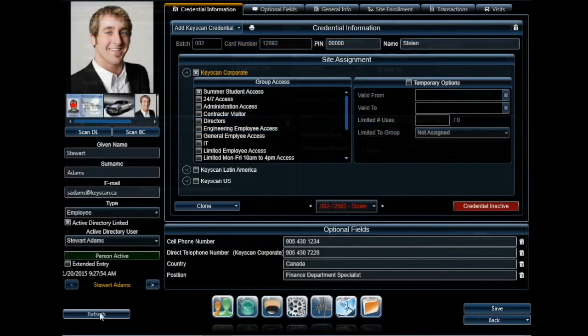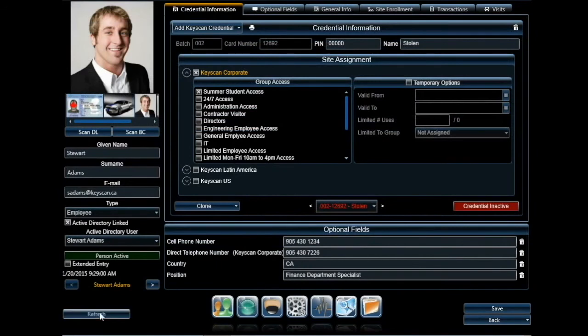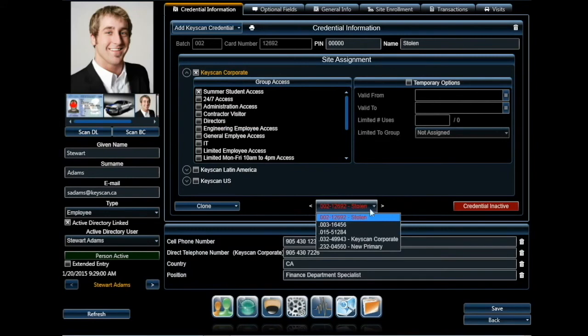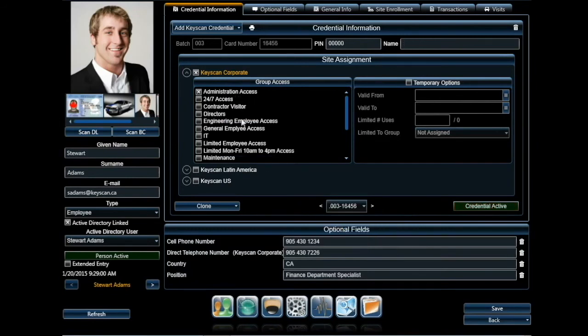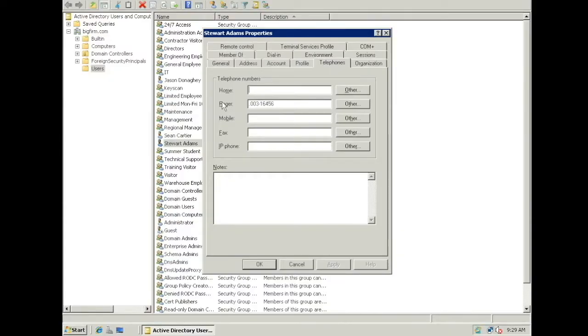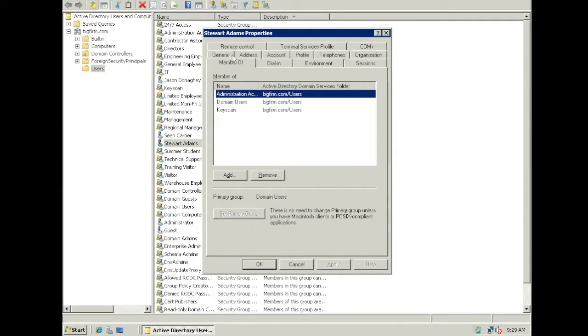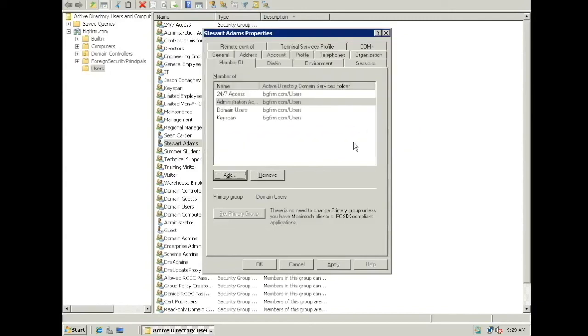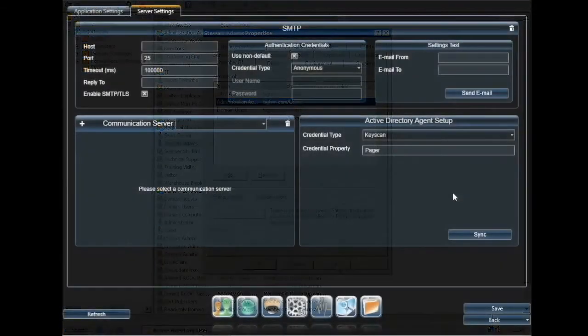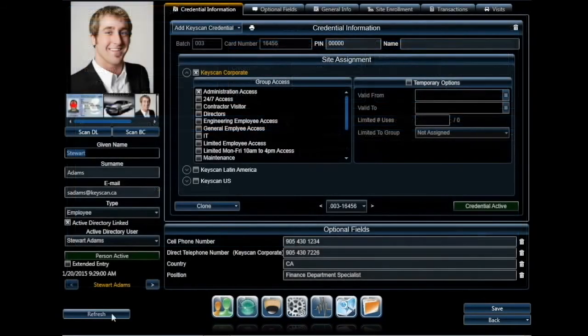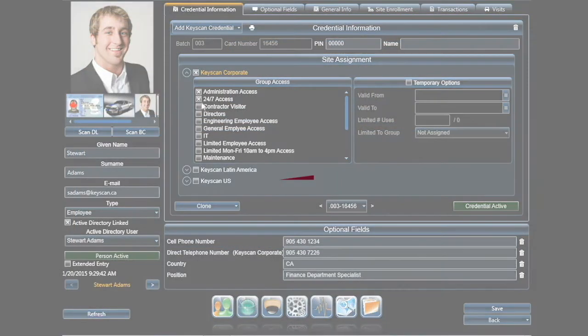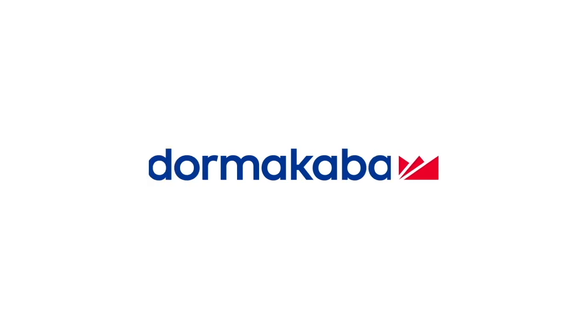In addition to adding the credential, we will also assign Stuart's new credential to an additional group access level in the Keyscan system. To achieve this, we will return to the Object user and assign them to the 24-7 group access level by adding Stuart to the matching security group seen in the Member of tab. Again, perform a sync and refresh.